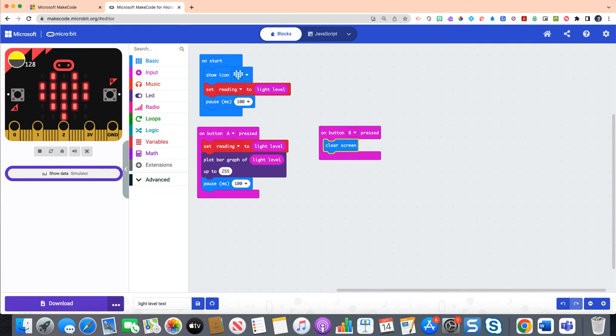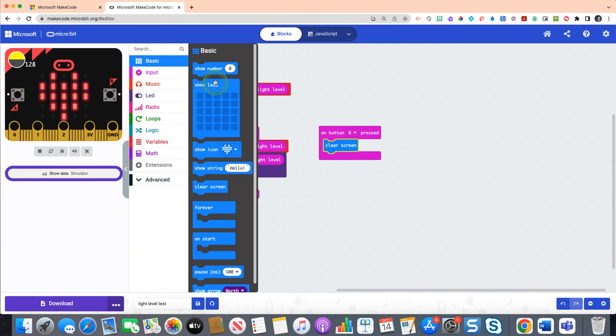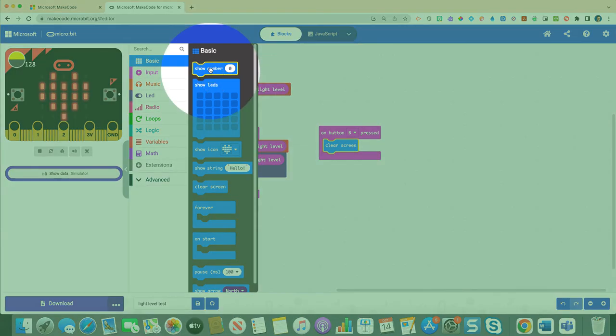And now we want to give it a quantifiable value. We want students when they see that graph to know, okay, but what does that mean in terms of a number? So anytime in code we want to see a number, we have to teach the computer to show us that. In order to do so, we click on our blue basic drawer. At the very top you'll see the show number zero option, and you'll click and drag that underneath clear screen.